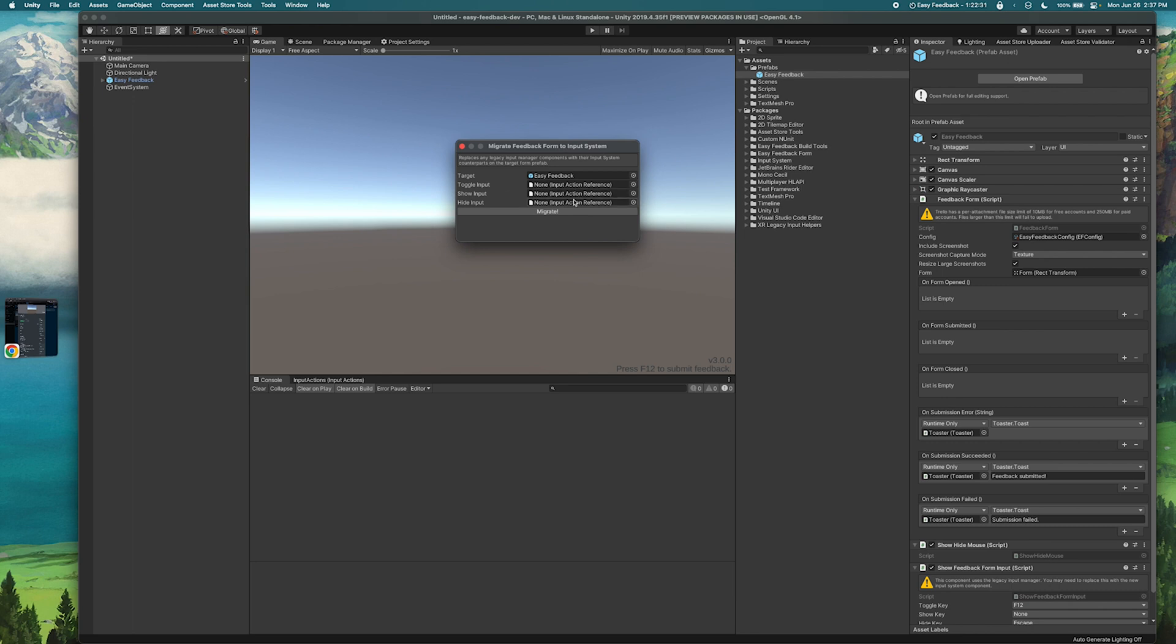Here we have a few inputs and what you see here are the toggle, show, and hide actions. Now each of these is optional but we recommend setting up at least hide and toggle or show. So in this case you want the user to be able to show the form and then optionally also have a key to hide it like escape.